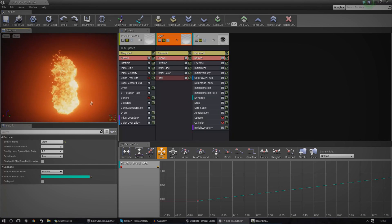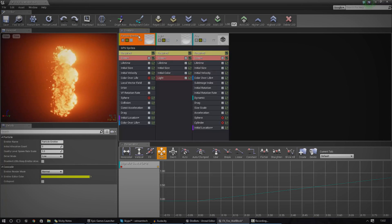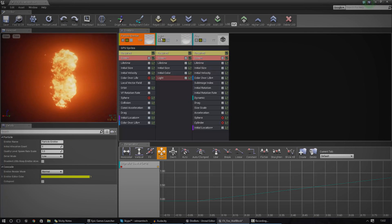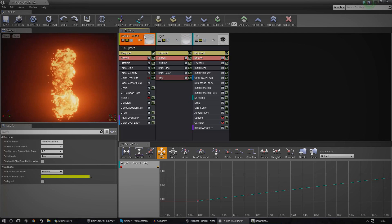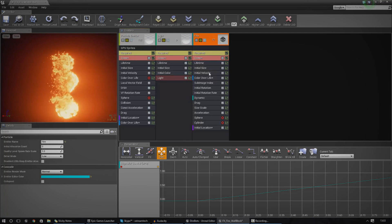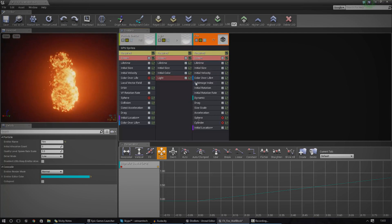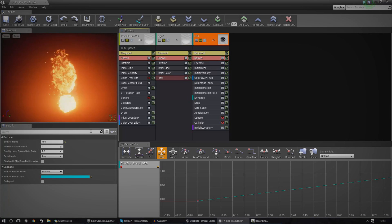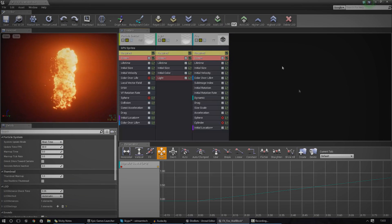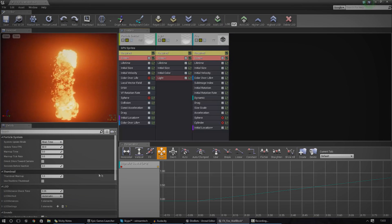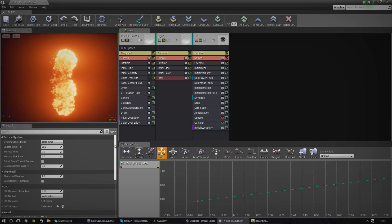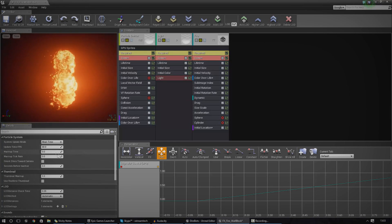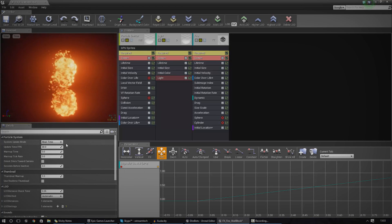The next bit is your emitters. Particle systems are built up of different emitters — in this case for the fire particle system I've got the particle emitter, the light, and the fire. These all have their own little modules, and each module has a details panel. If I click the black area I get the details panel for the whole particle system, where I can change things like FPS and thumbnail.